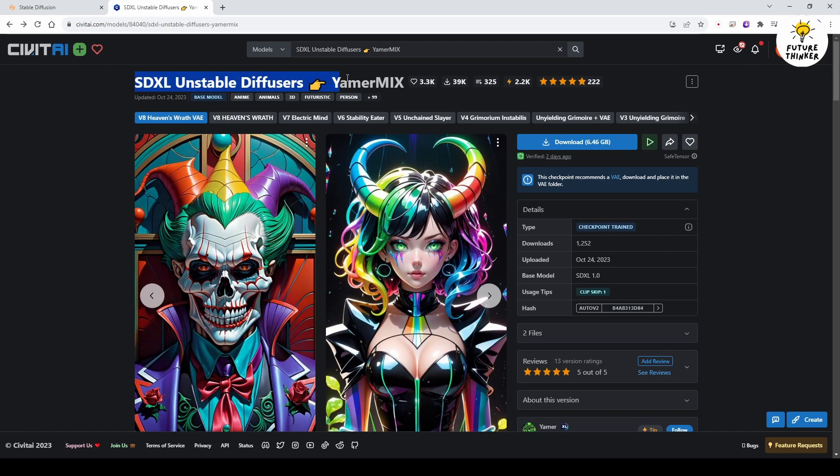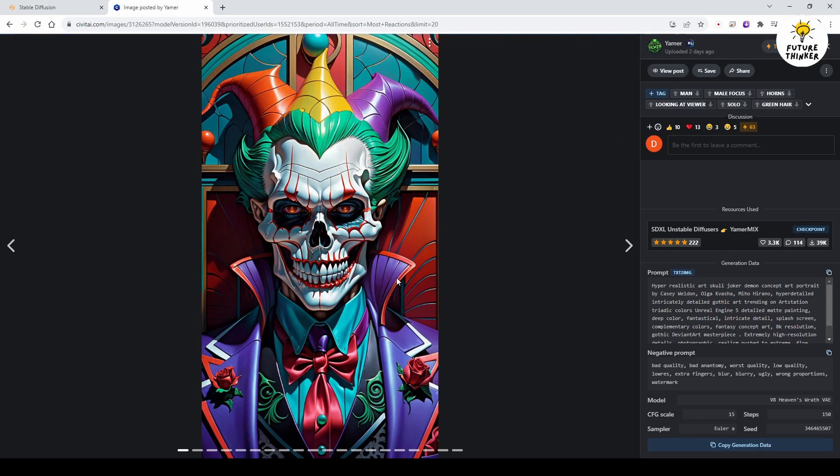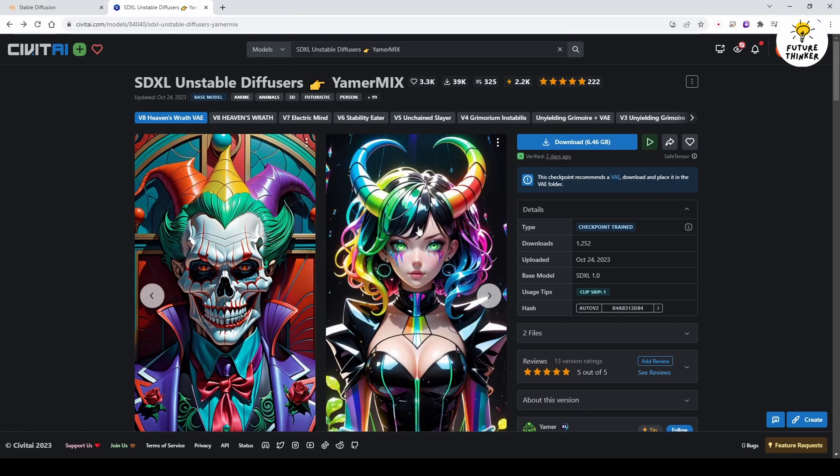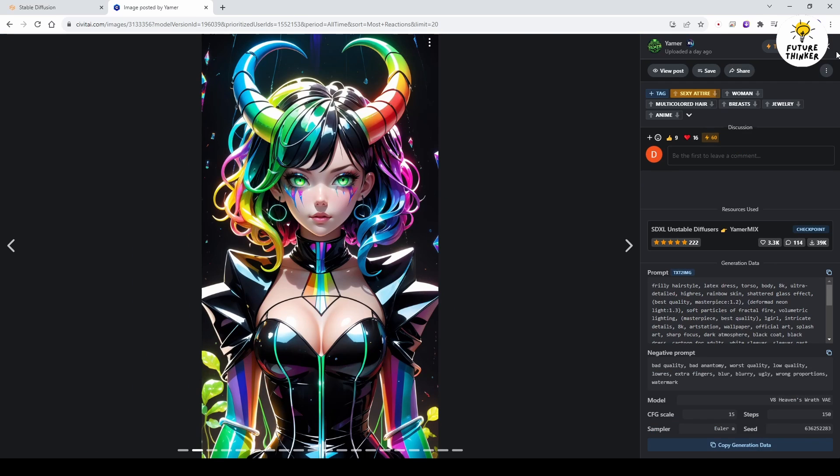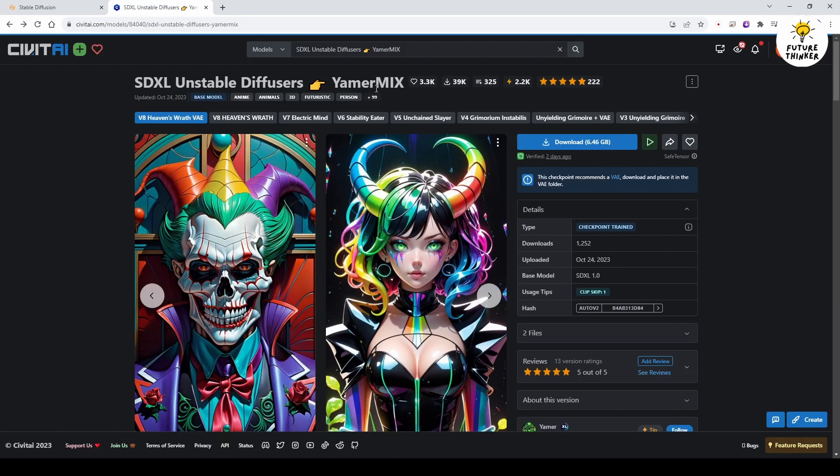This time, I've selected the SDXL Unstable Diffusers Yammer mix. This author has created other reliable checkpoint models and I'm going to try this one with the Deforum animation.